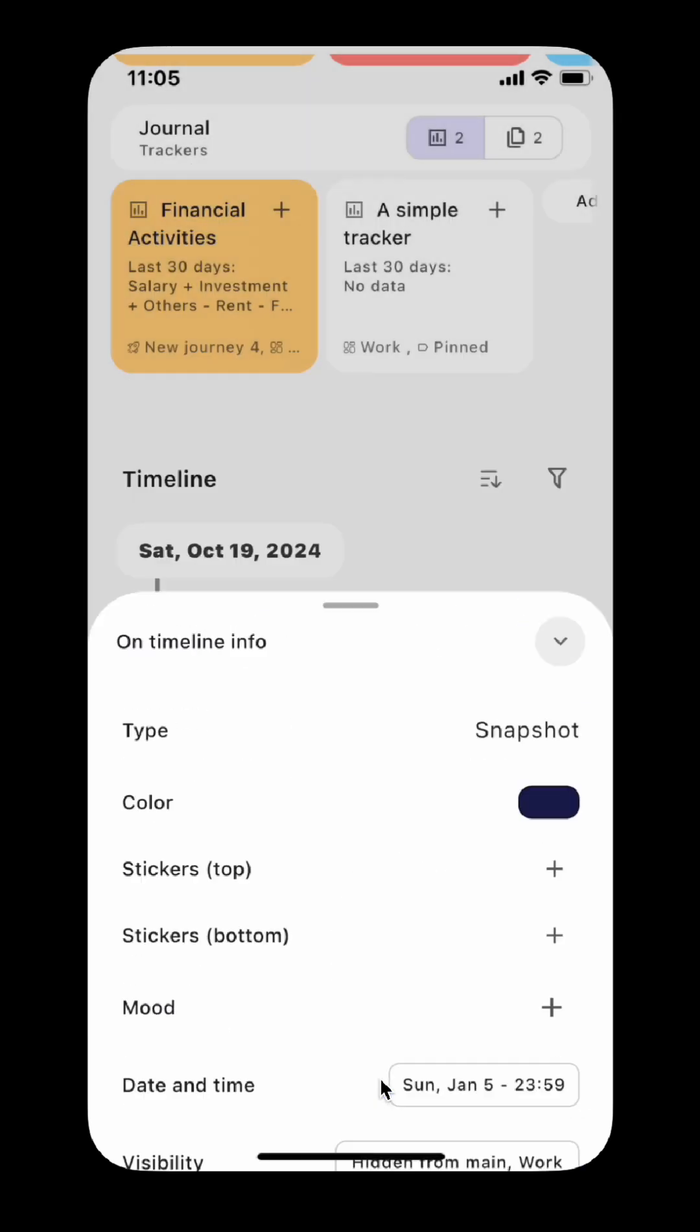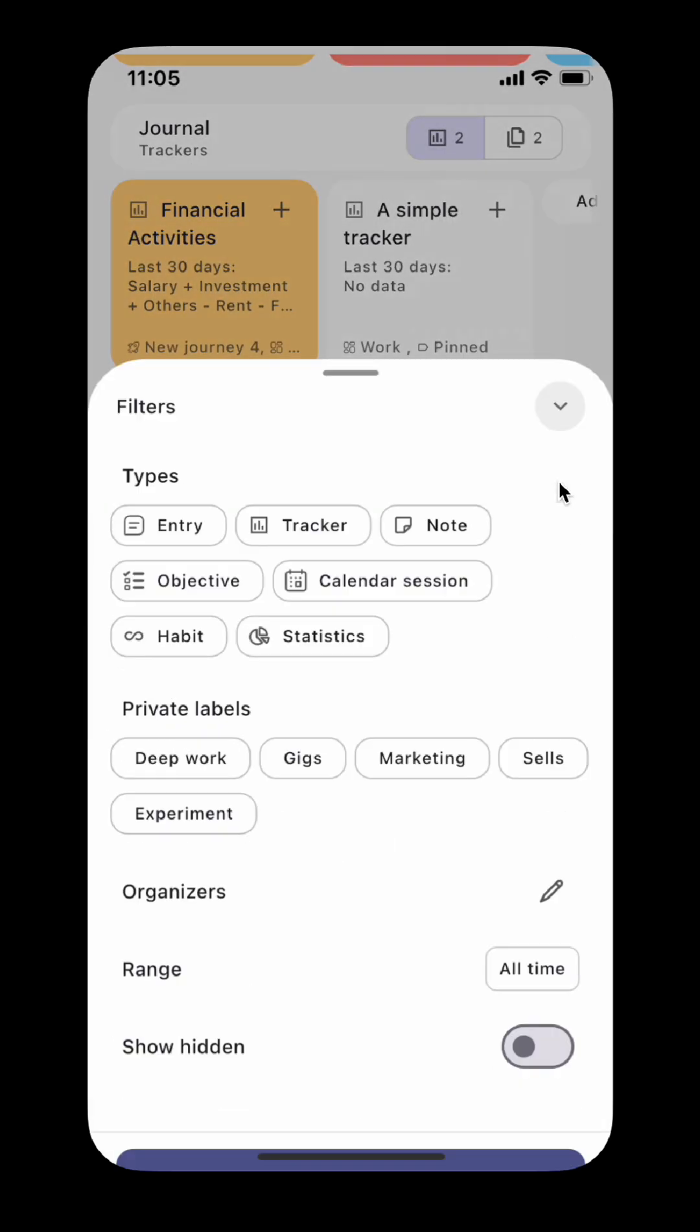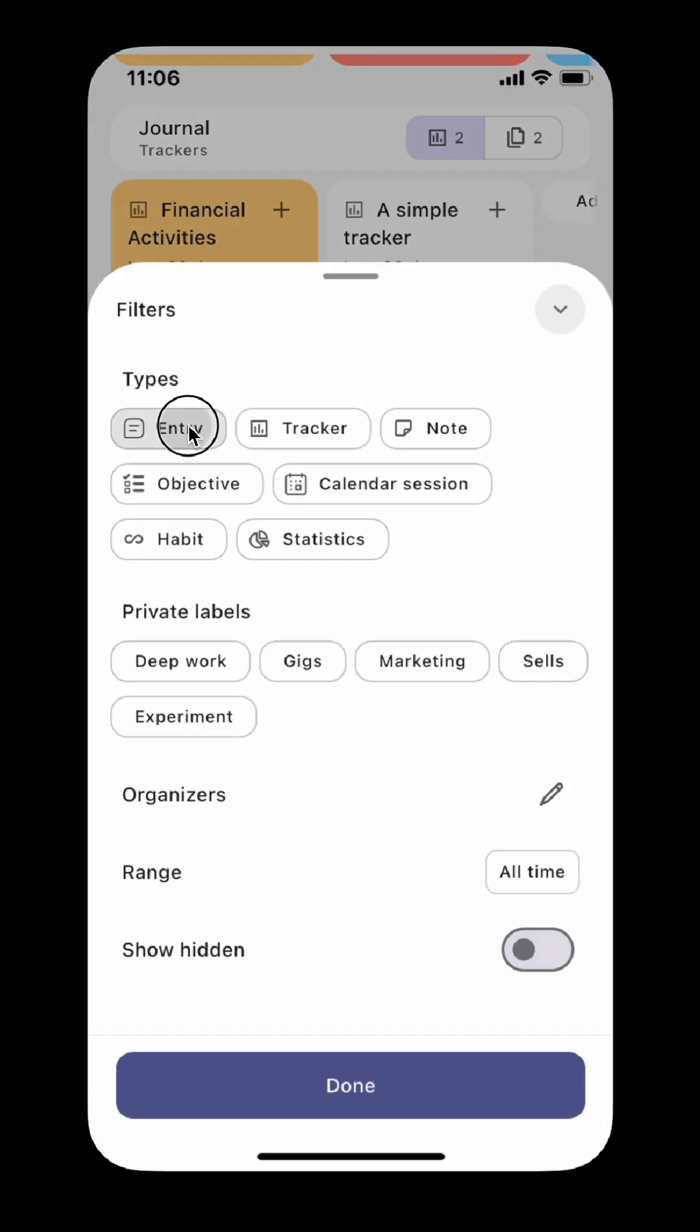The timeline filter has been improved. You can now filter by item type, private labels, and visibility.